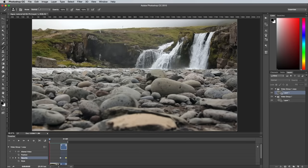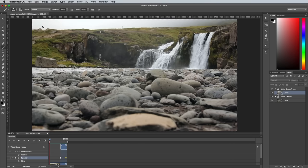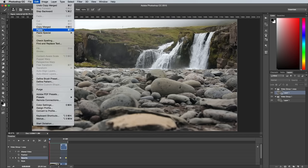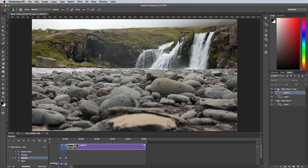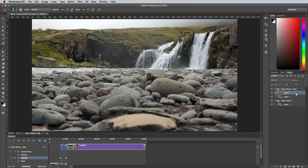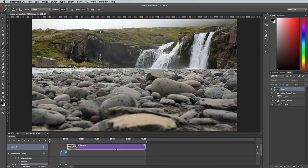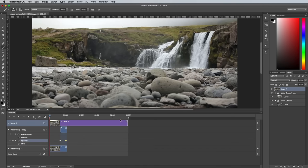Press CMD and A to select all, then go to Edit Copy Merged. Paste in this clip, then move it to the top of the layer stack. Align the clip so it's the same length as the footage, then add a layer mask as before.